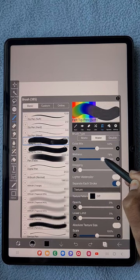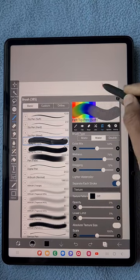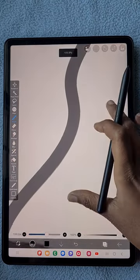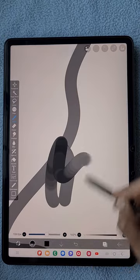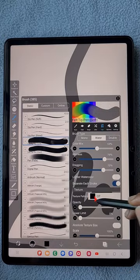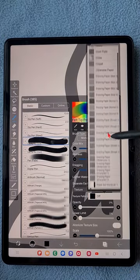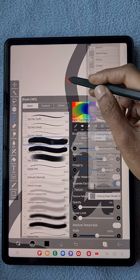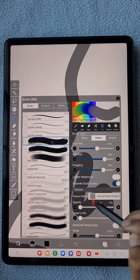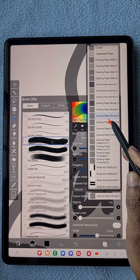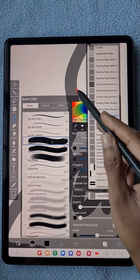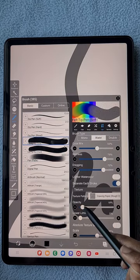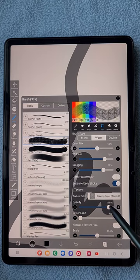Then I'm choosing the texture randomly. Here I'm choosing my fair texture, drawing paper of three, and I'm going to increase its opacity to maximum. At maximum you get the full texture visible.